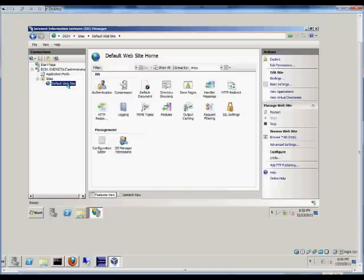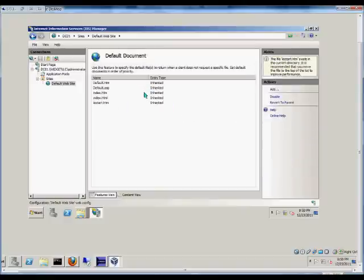So we'll go to the specific default website, which is the only site we currently have. Double-click on the default document.